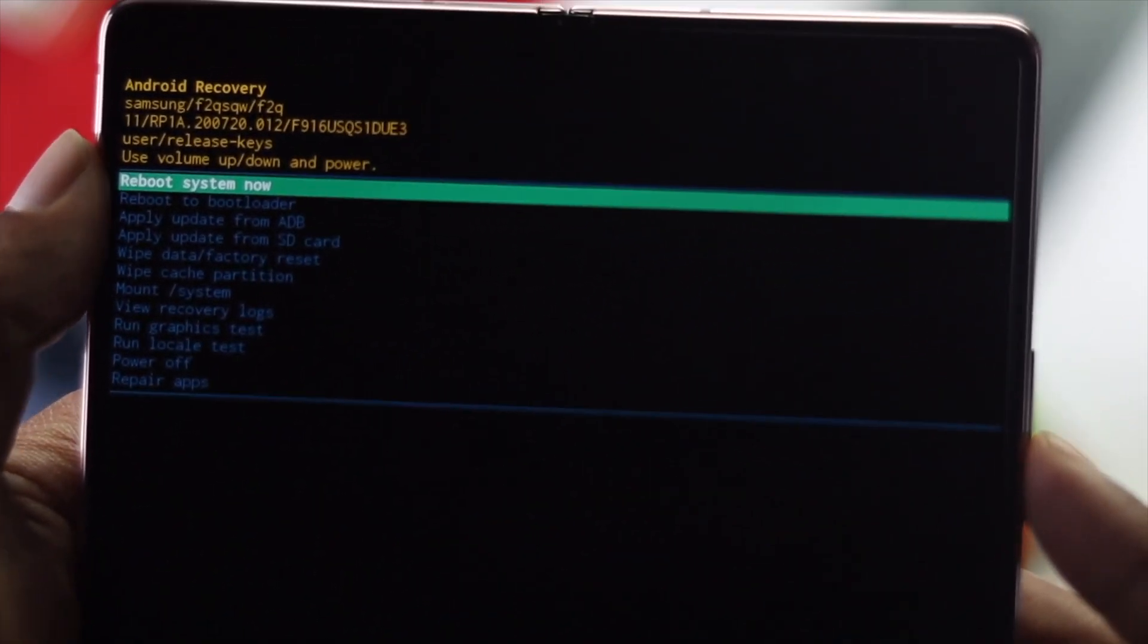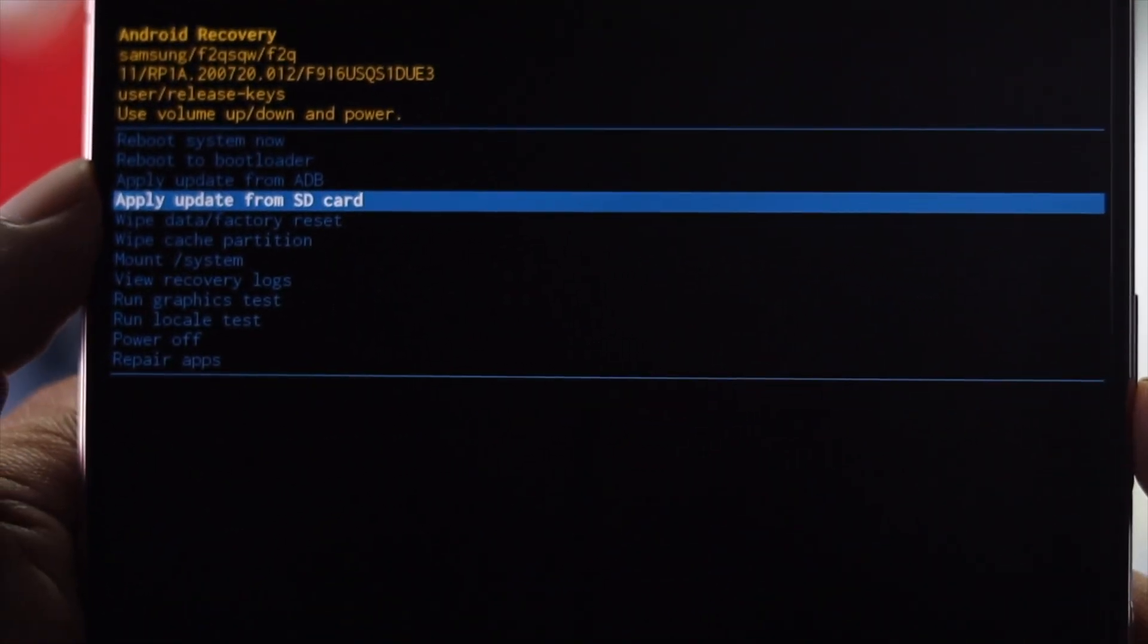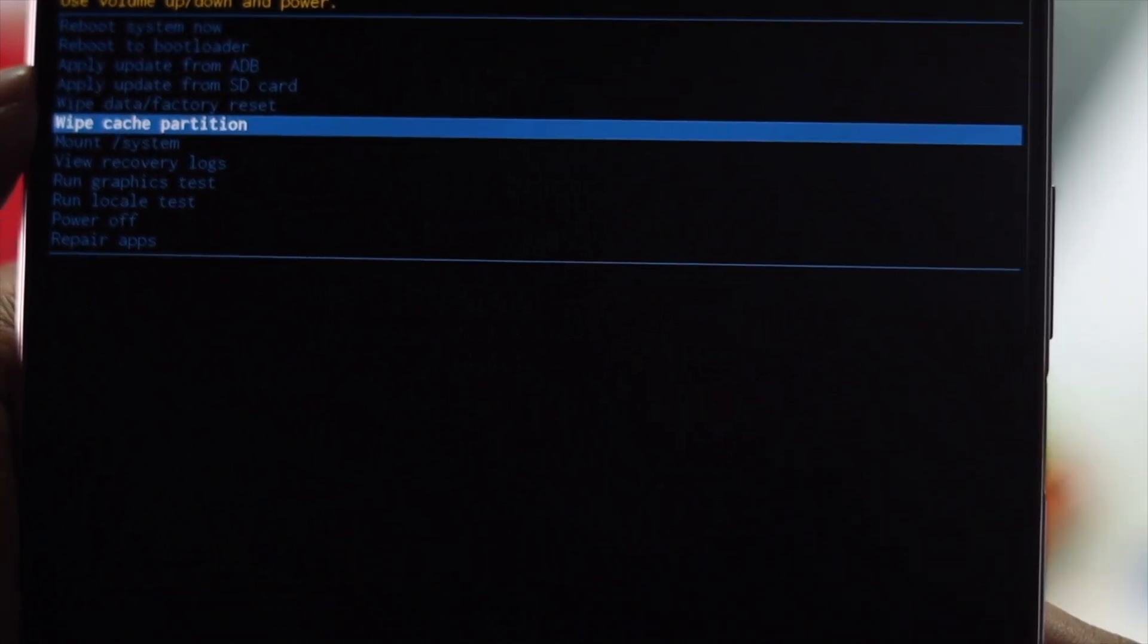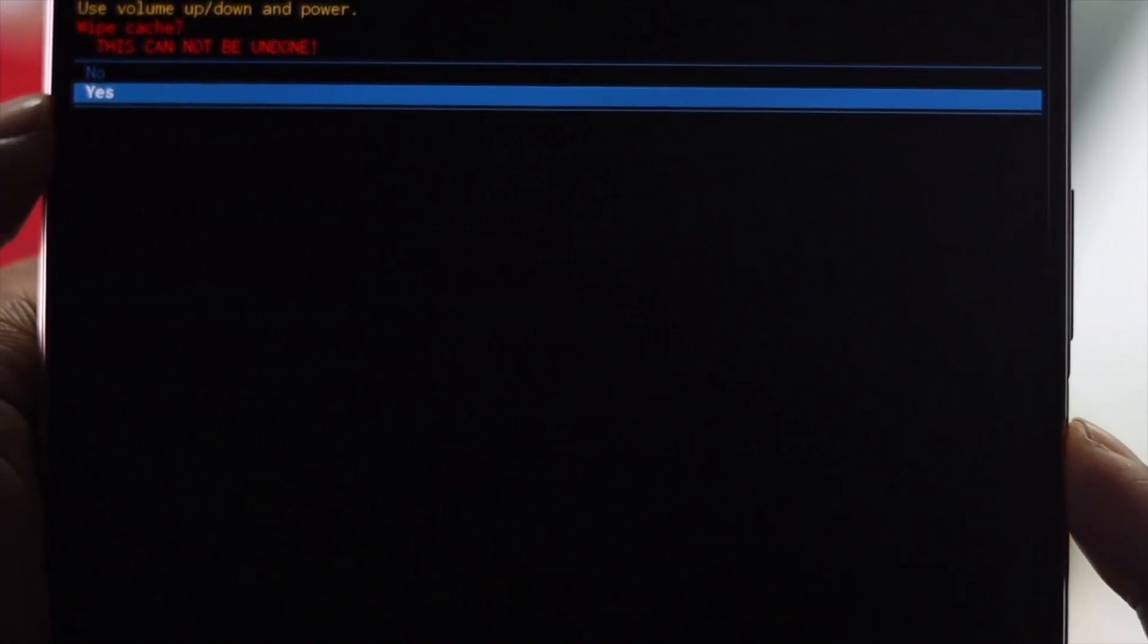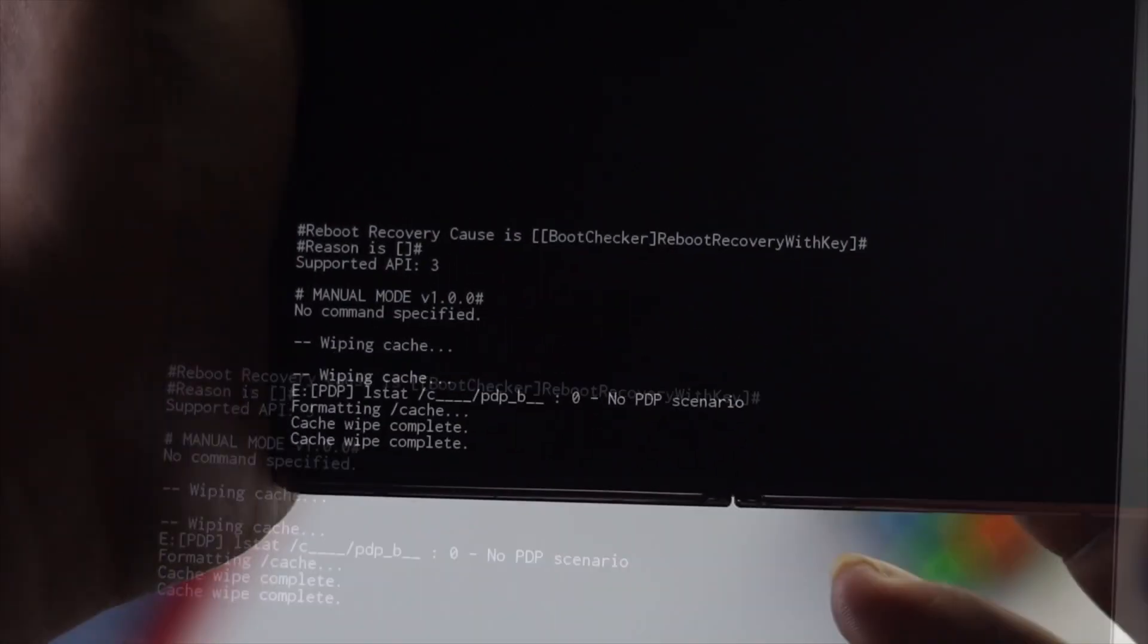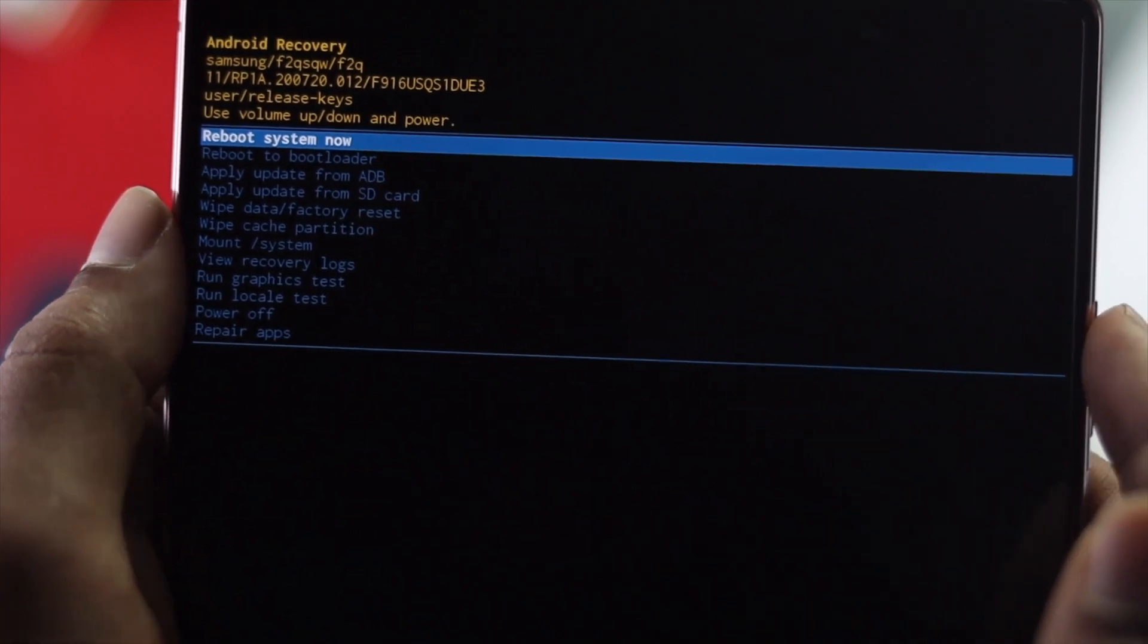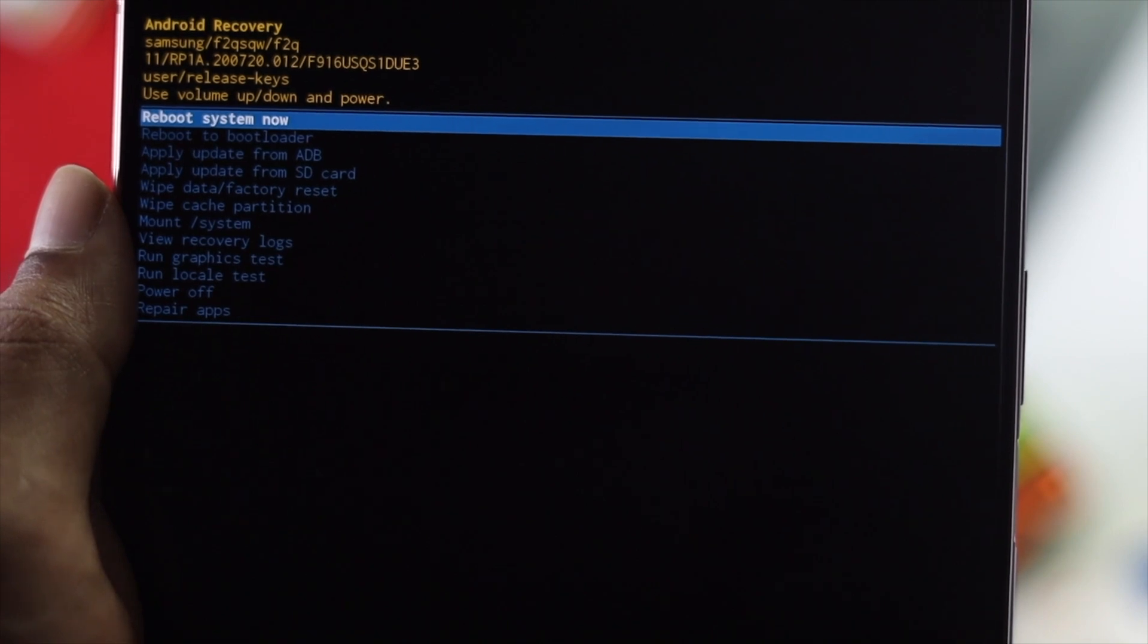Press your volume down button to navigate to 'Wipe cache partition'. Once you reach this option, press your power button once, then select 'Yes' and press the power button again. This will remove cache that can sometimes cause these issues. You can then press your power button to reboot your system. But before I do that, let me tell you more.